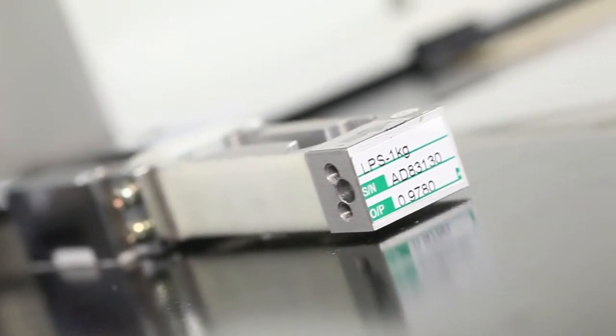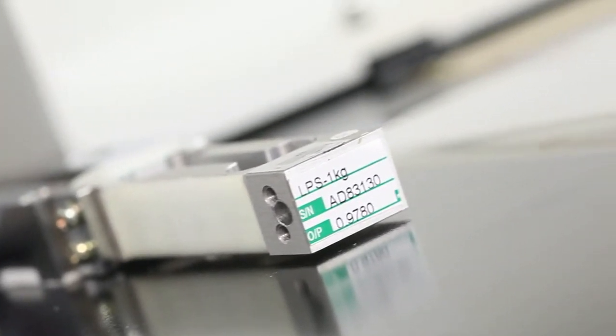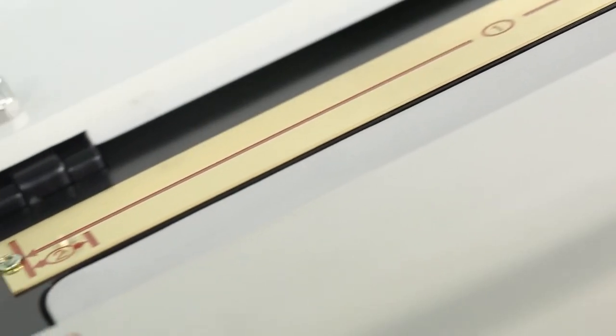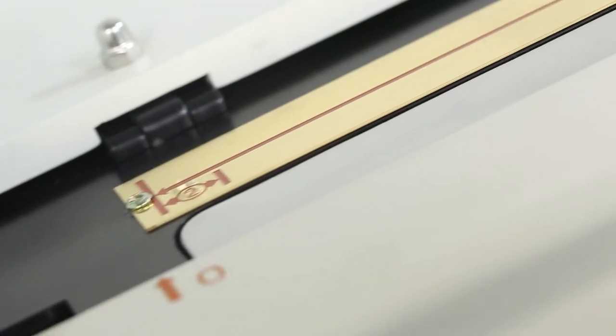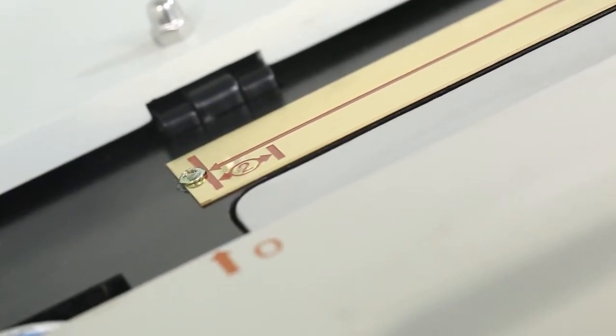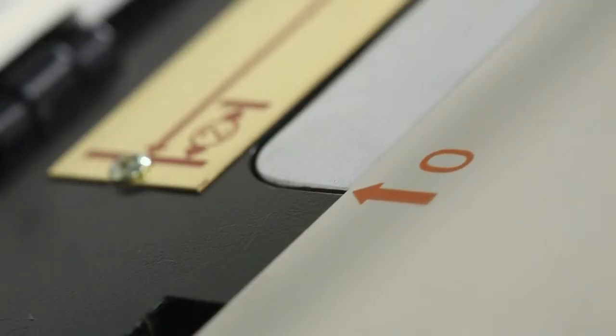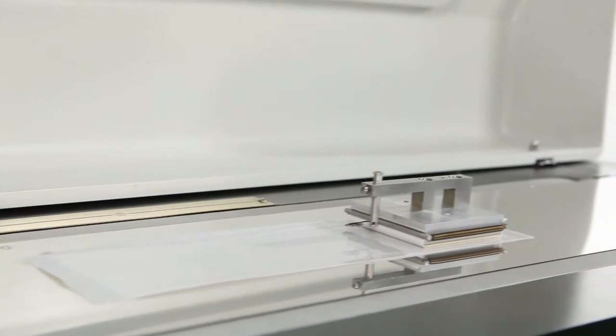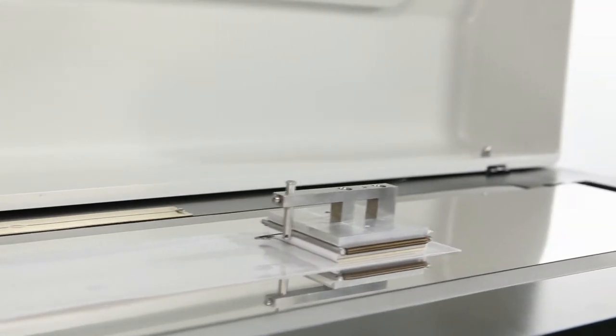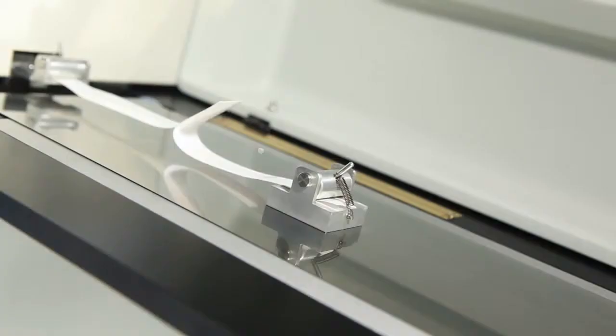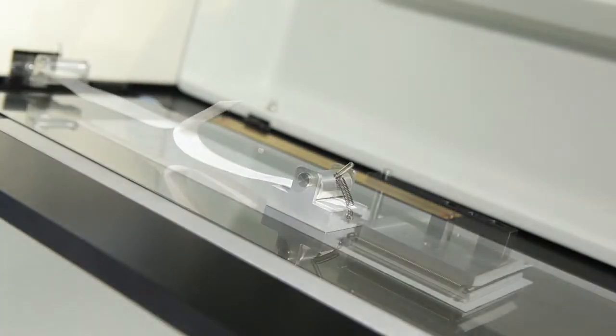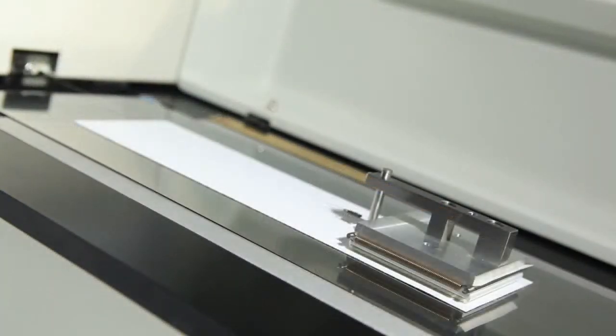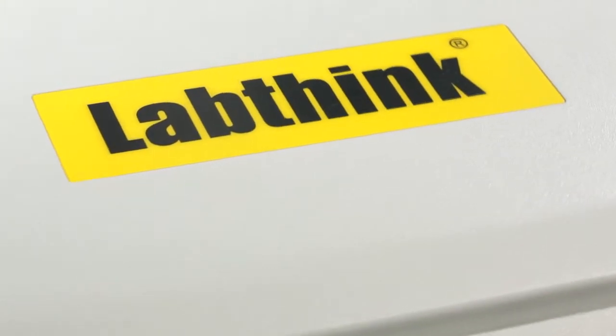The adoption of high-precision load cells and the functions of overload protection, over-travel protection, and automatic position reset make the FPT F1 a high-precision automatic friction and peel tester.